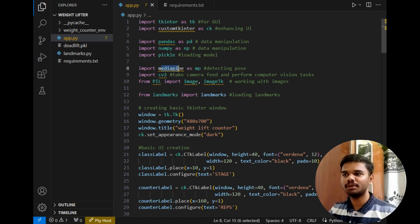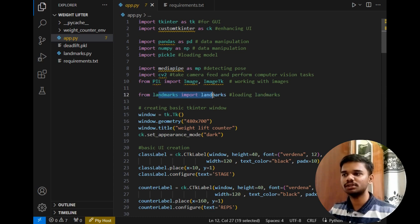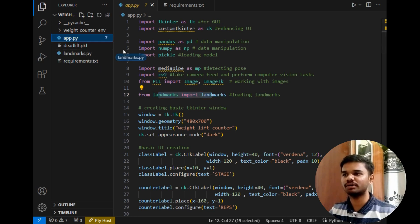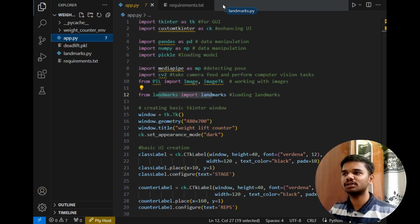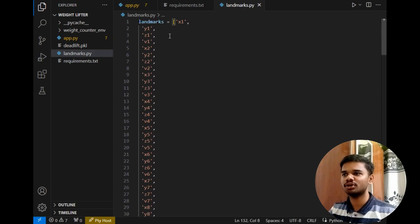Then after that, MediaPipe, which is the backbone of our project, is responsible for detecting the pose. Then CV window to take live camera feed, then PIL model to deal with images. And after that, this is the landmarks import — using this line I simply imported the list from the landmarks.py file. As you can see, I'm talking about this list of landmarks.